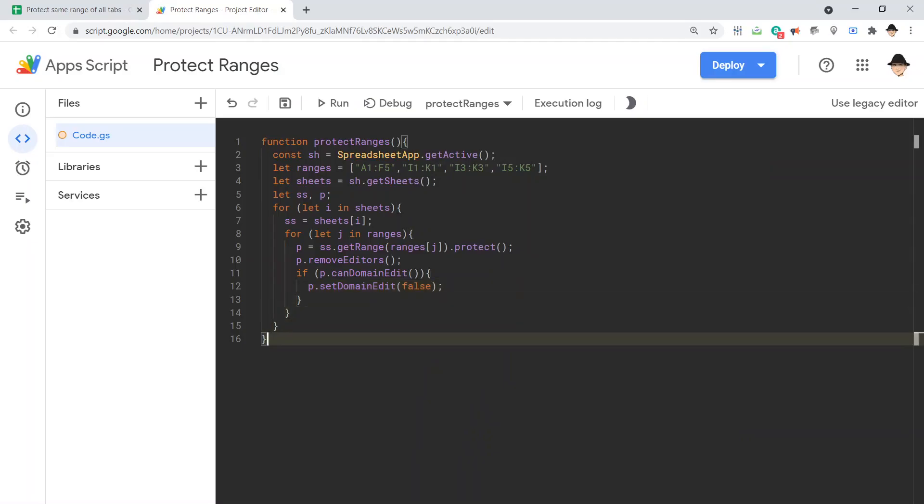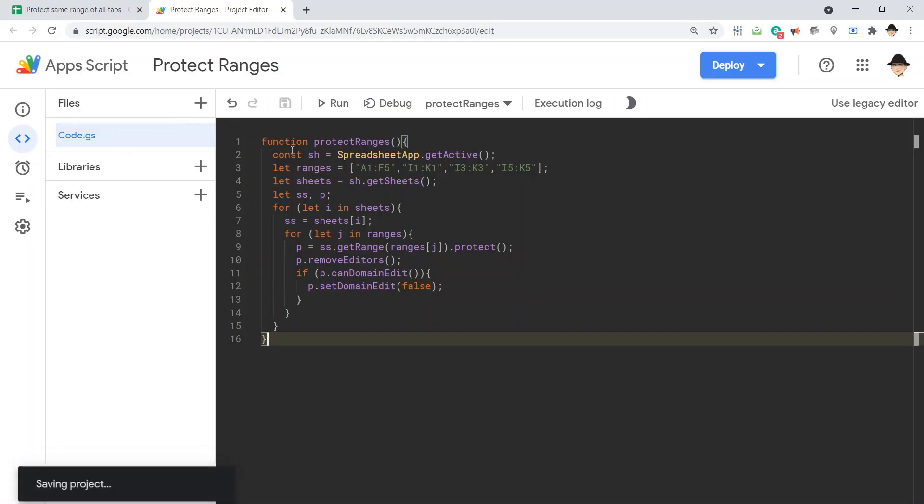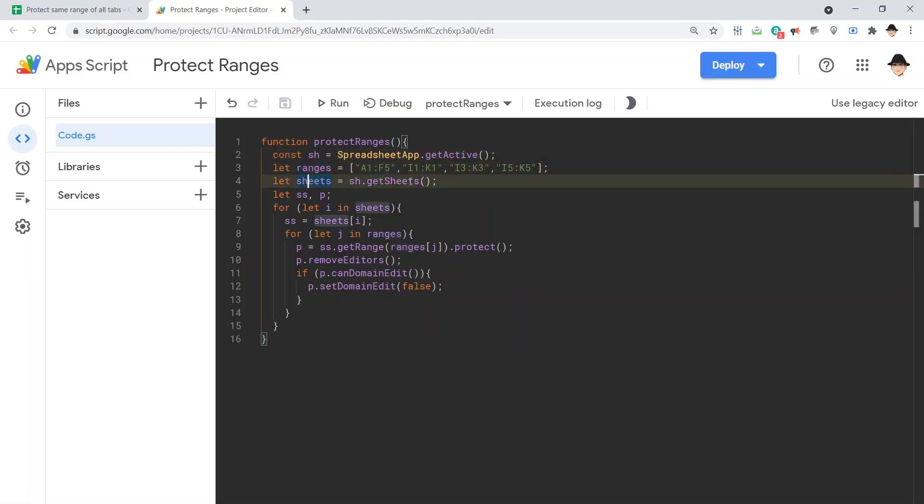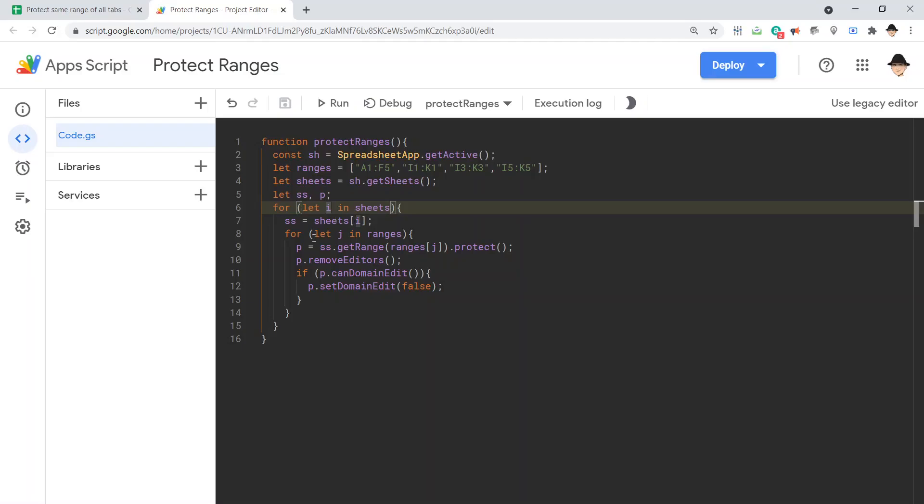Excellent. That should do it. Let's look over real quick. We're getting the sheet. We're making all the ranges. We're declaring all of the sheets. We're creating these two variables so that they don't have to be created every time. Saves memory a little bit. Then we have an outer loop looping through the sheets. An inner loop looping through the ranges, right here. And then doing the actual protection.